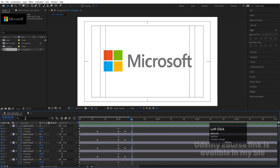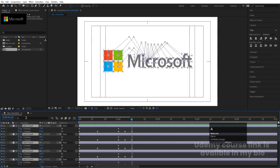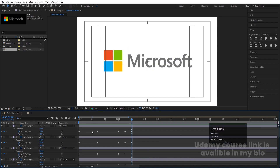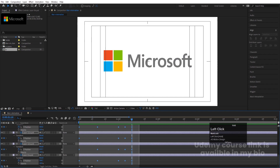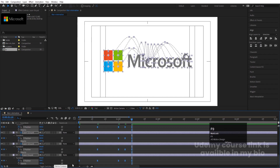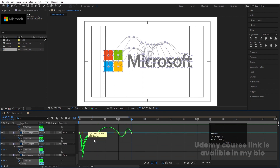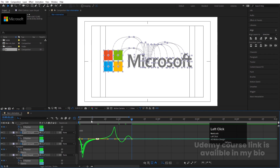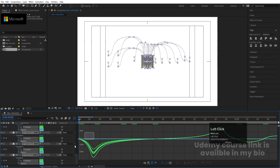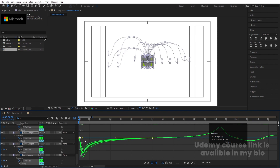Now I want to animate only the Y position. Select all layers and in the search option type 'Y' — it will show only Y position. Select all the keyframes and hit F9 to easy-ease them. Go to the Graph Editor, select the graph, hold Shift and move the handle. Select and adjust handles at each keyframe position for smooth animation.